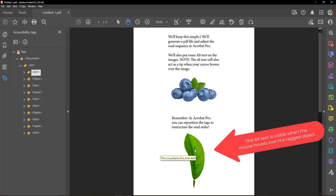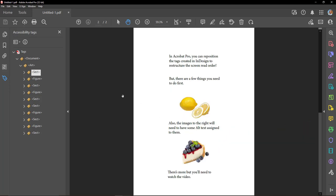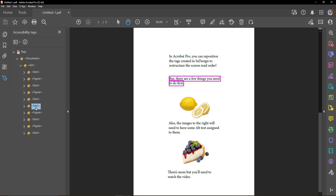This is a picture of a mint leaf. In Acrobat Pro, you can reposition the tags created in InSign to restructure the screen read order.